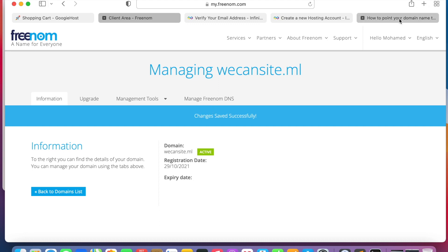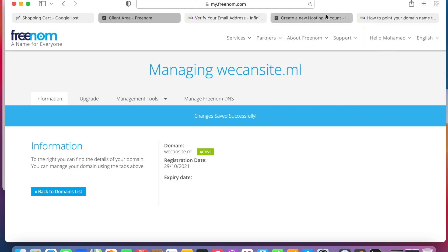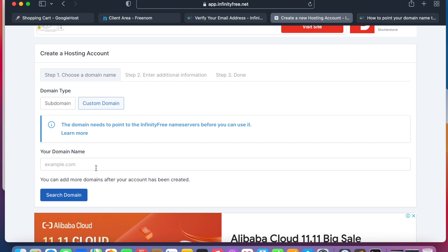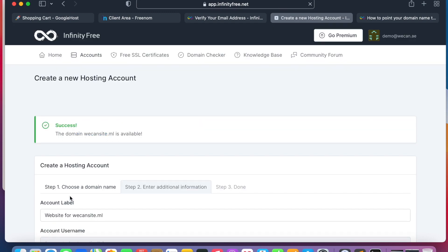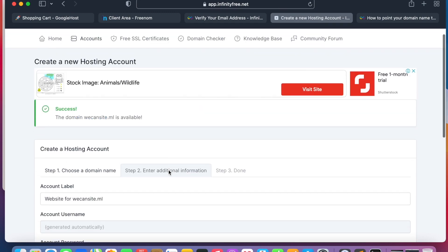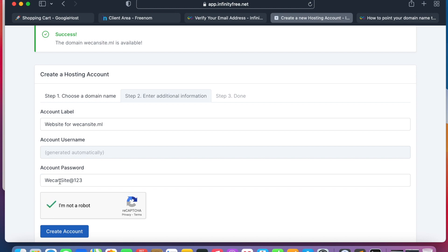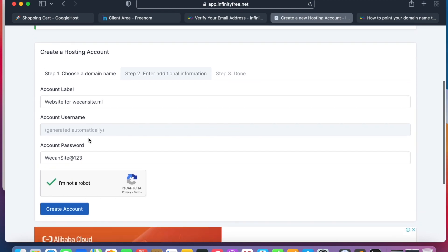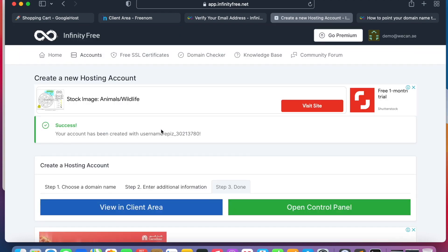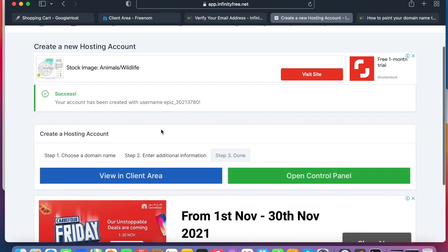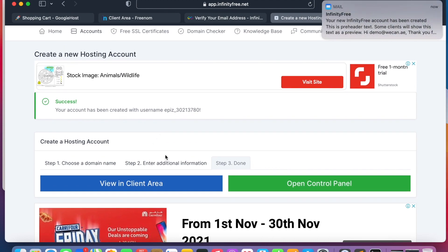However, this might take a few minutes to propagate the DNS entries to the new hosting company because now we move the management of the domain from Freenom to Infinity Free. Okay, let's go back and add the domain name here. And we can type it. Okay, now the account has been completed.